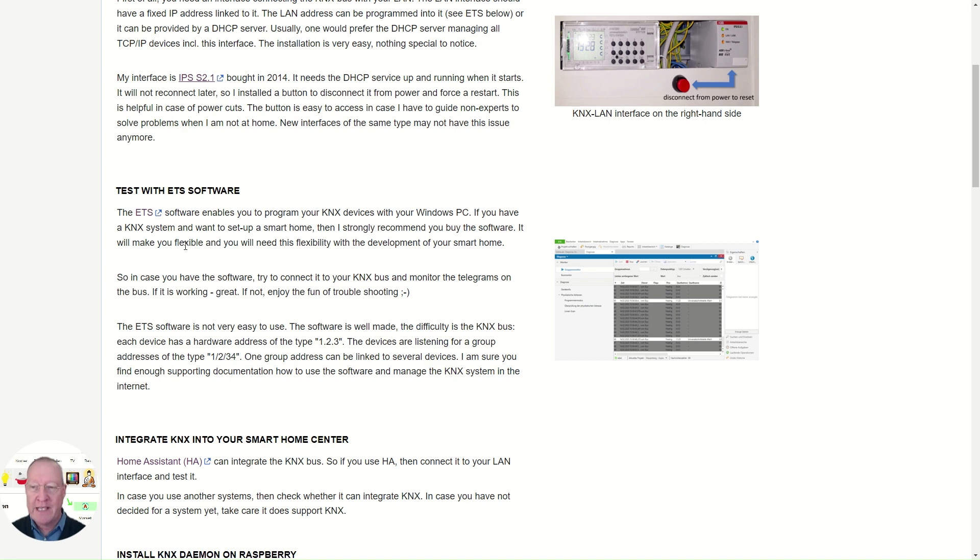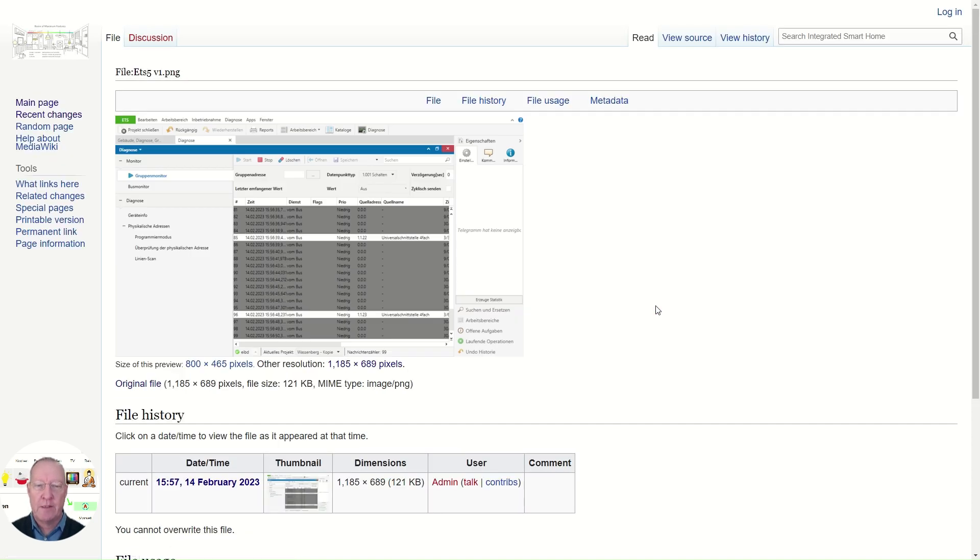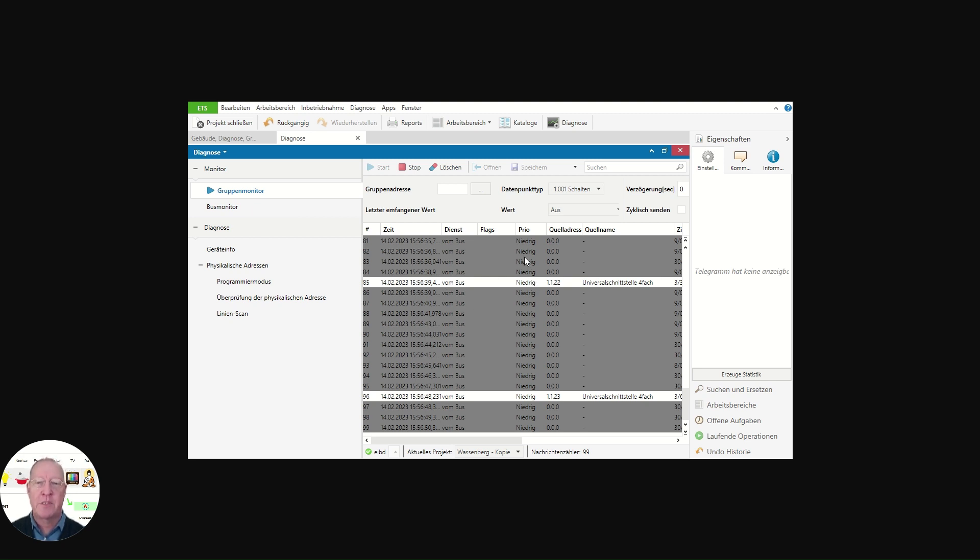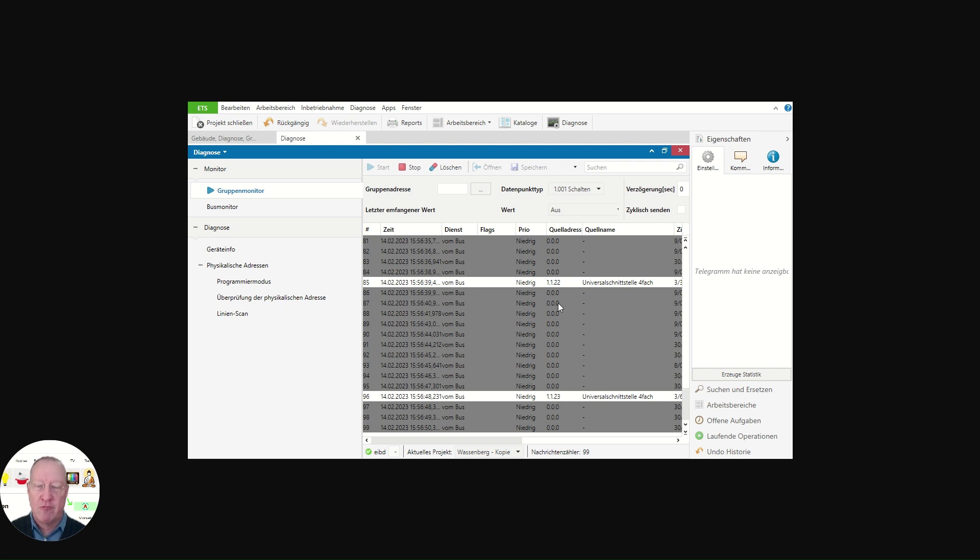You can connect the ETS to your interface, and here you see, in my case, the monitor of the bus. You'll see all the telegrams. The triple zero are virtual devices. The non-triple zeros are physical devices, and they run with different group addresses, which is the main communication part.